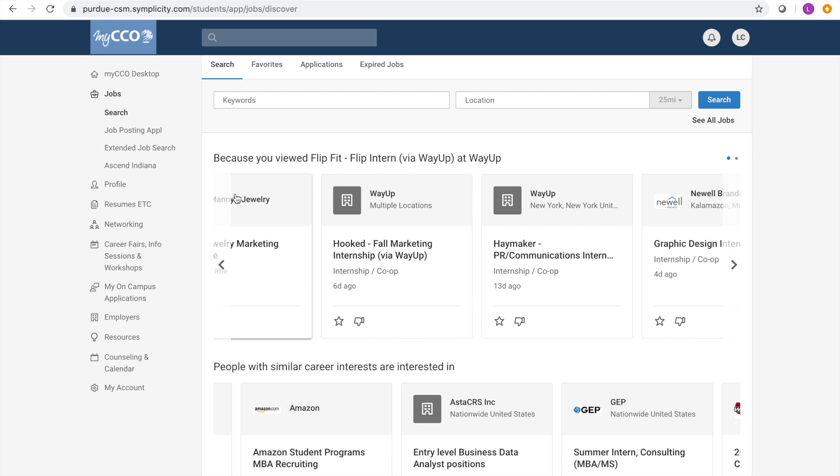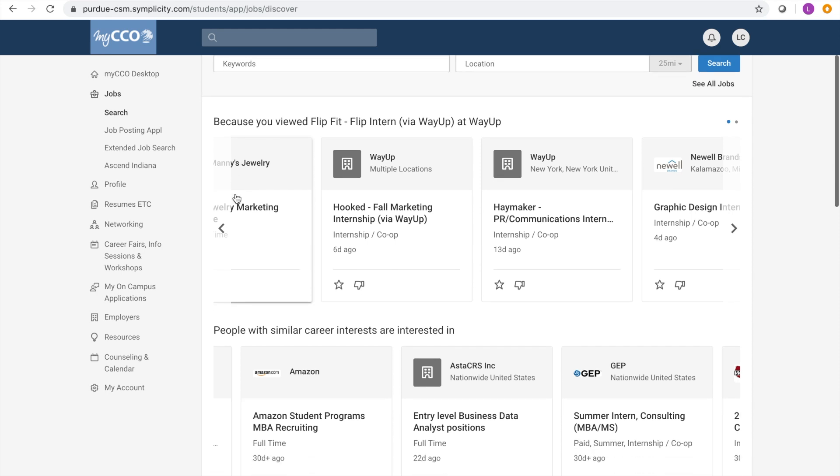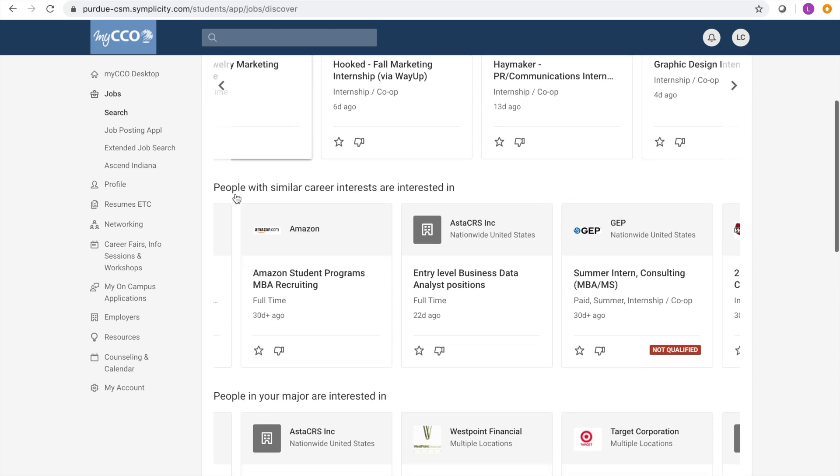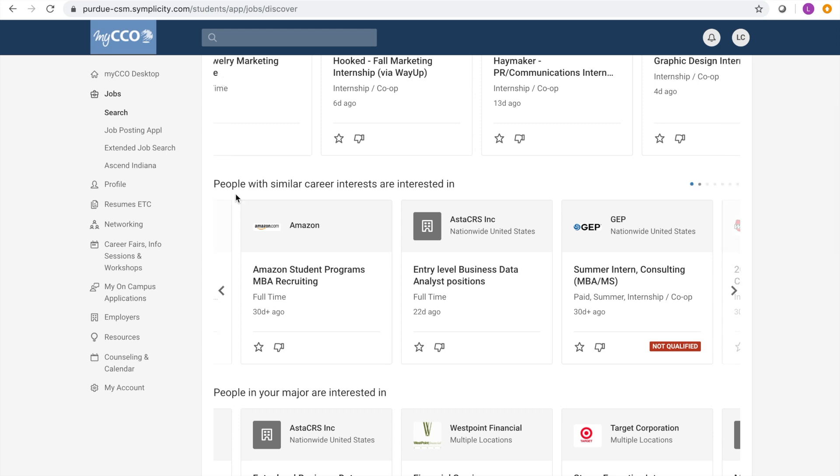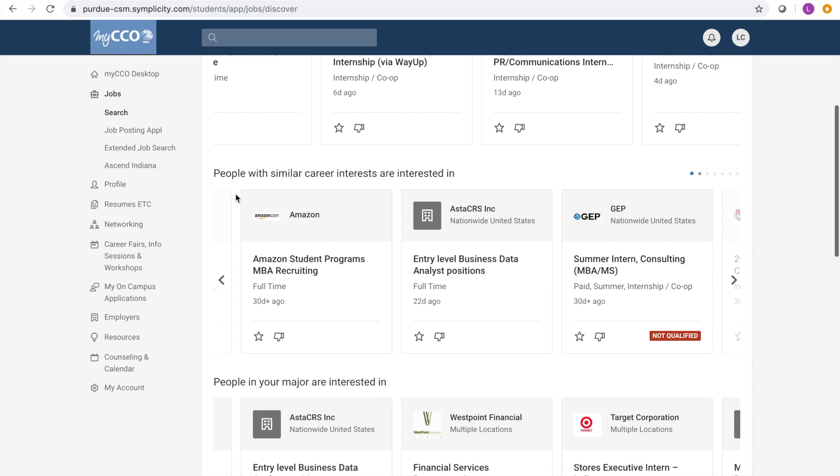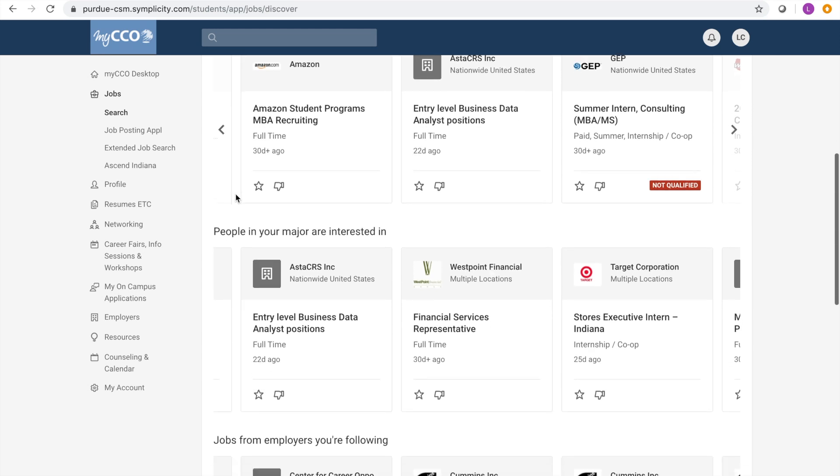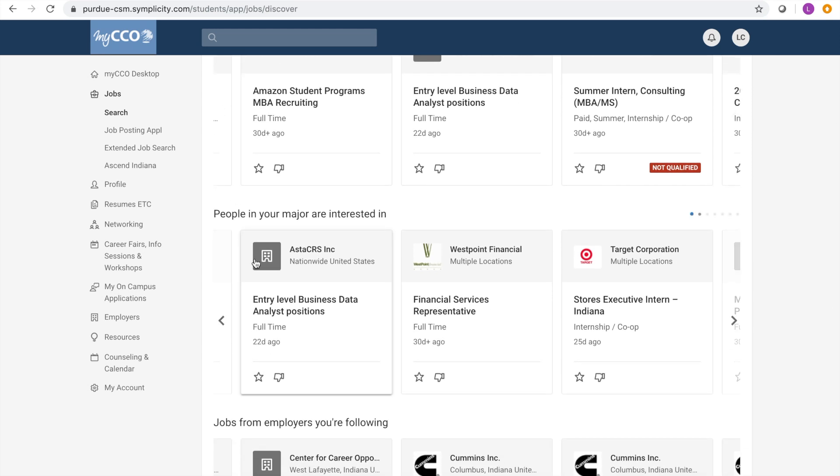The first row of jobs contains results based off your recent searches on MyCCO. The second row contains job results based off people with similar career interests, followed by the jobs that people in your major are interested in.